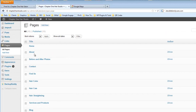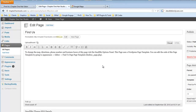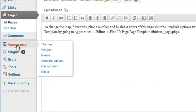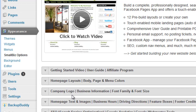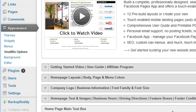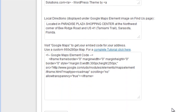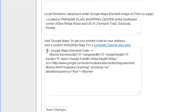Let me show you first of all — Expand to Web already comes with the Find Us page already pre-set for you. Where you can go to make the changes is over here to Appearance, Small Biz Options, and then over here to the Home Page Text and Images. Scroll down and right here there's a box where you can get the embed code from Google Maps to place right in here.